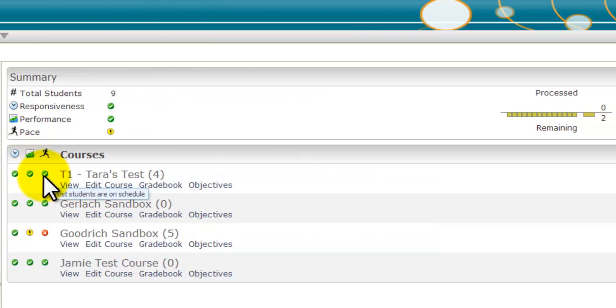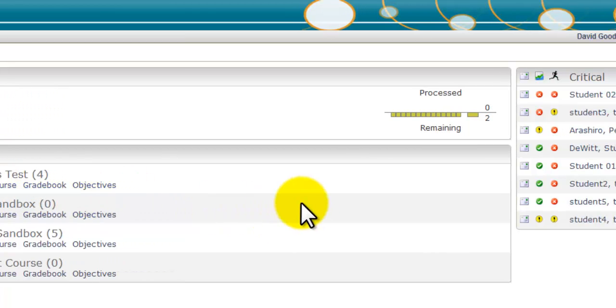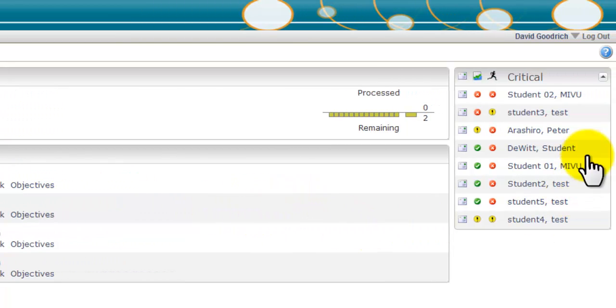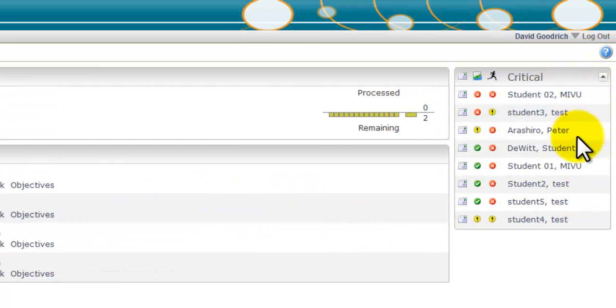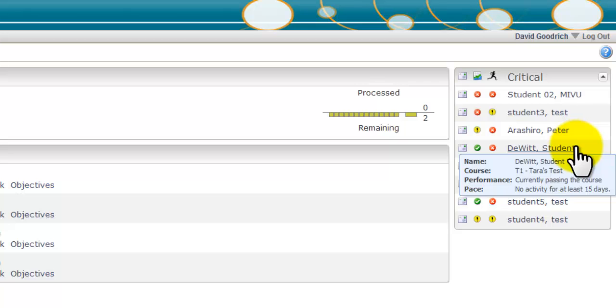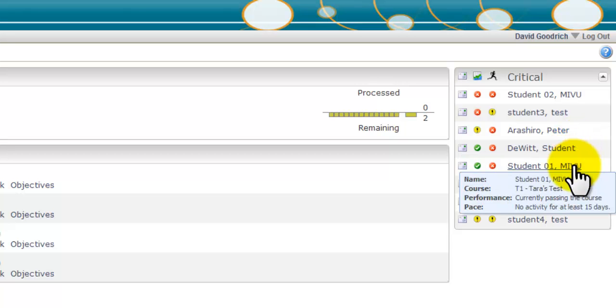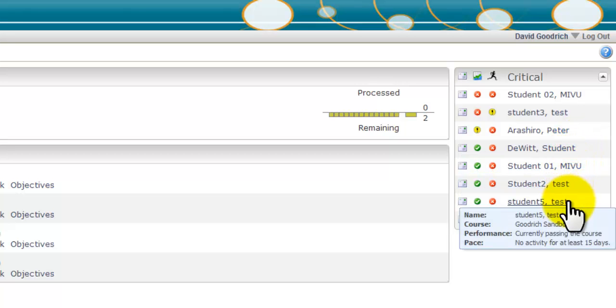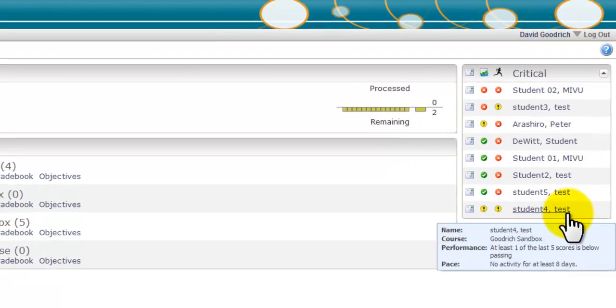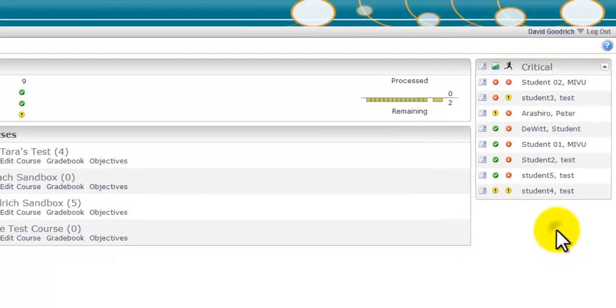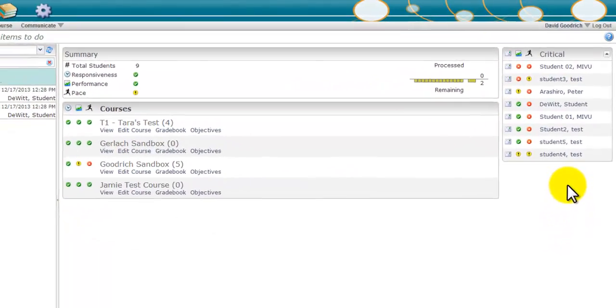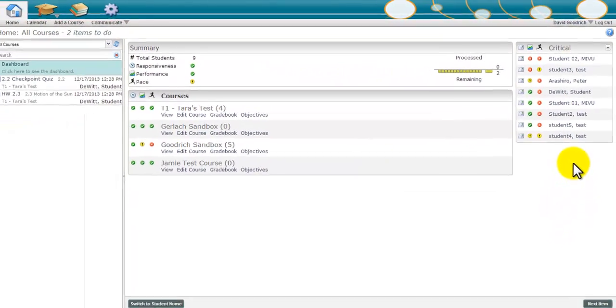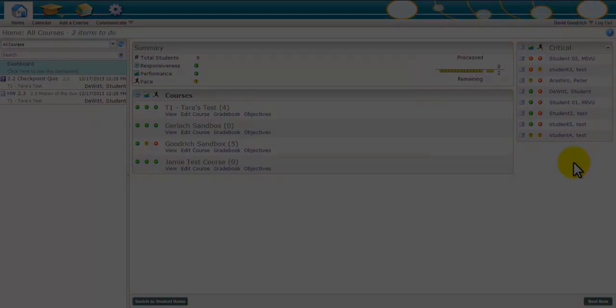And the critical students window flags students that are performing below expectations in either performance and/or pace. So as you can see, you can use the home page dashboard to maintain a higher level view of what is going on in your classes.